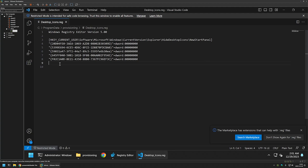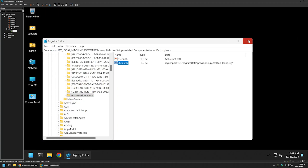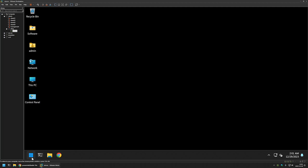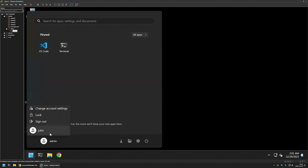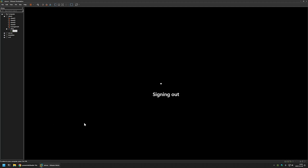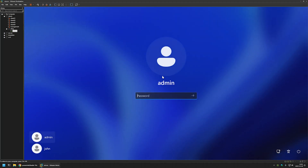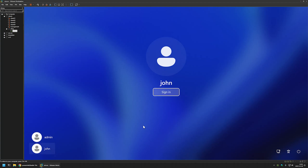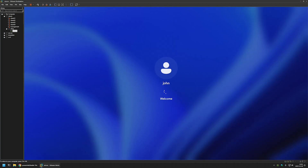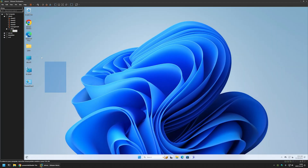Let's go back to the john user and see if it works. Let's close everything, sign out from the admin user, and sign in to the john user. And as you can see we have the desktop icons here — that means Active Setup executed everything successfully.